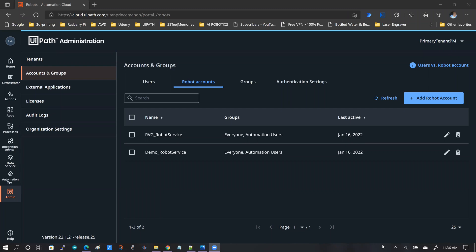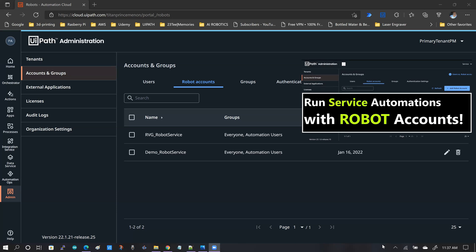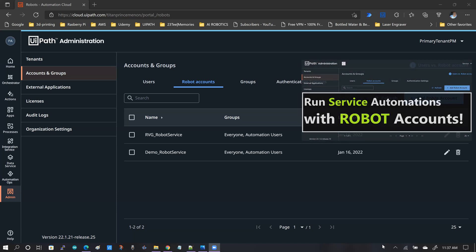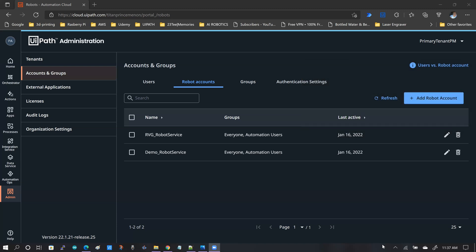Hello everybody. Welcome to another video from the RPA Vanguard channel. My name is Andy Menon. Last week, I released a video on how to use robot accounts to run background unattended automations on your UiPath infrastructure. The idea here is to have a slightly different take on how to understand the role that was added to the robot service account as we went through the process of creating it and then finally running a background unattended service automation.